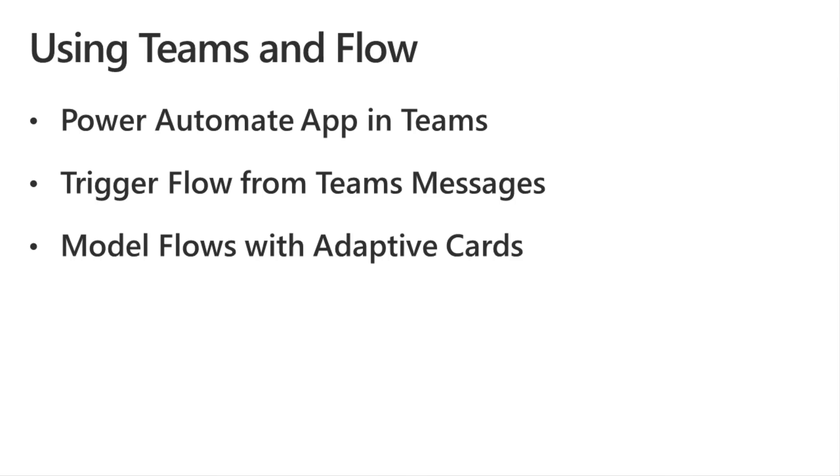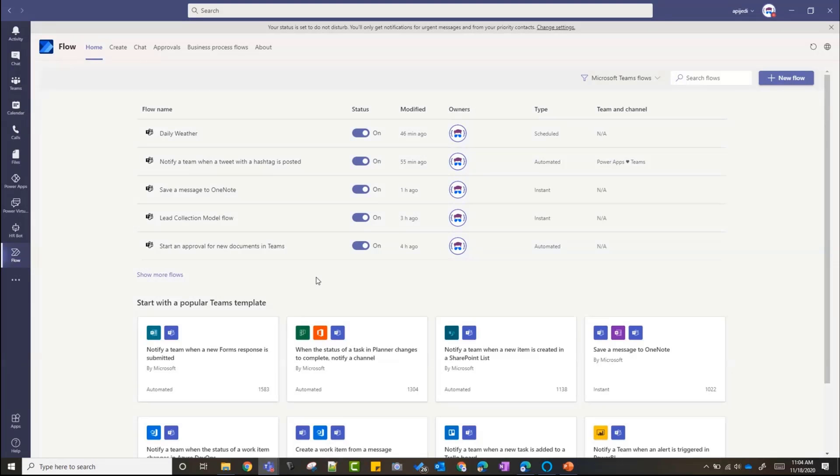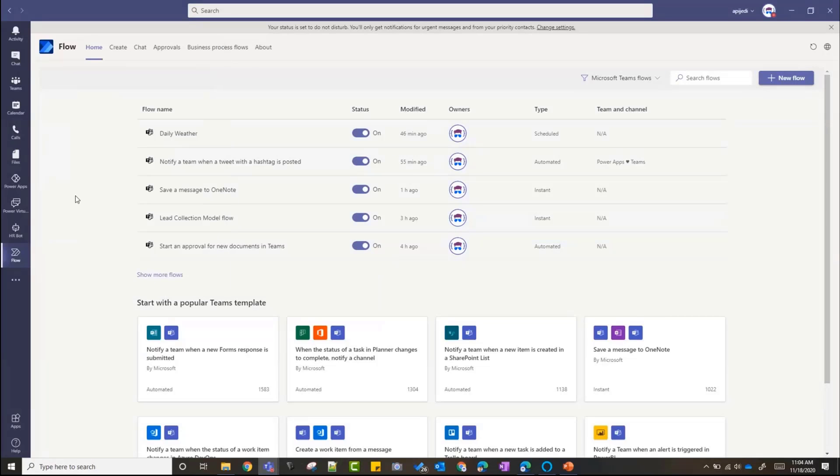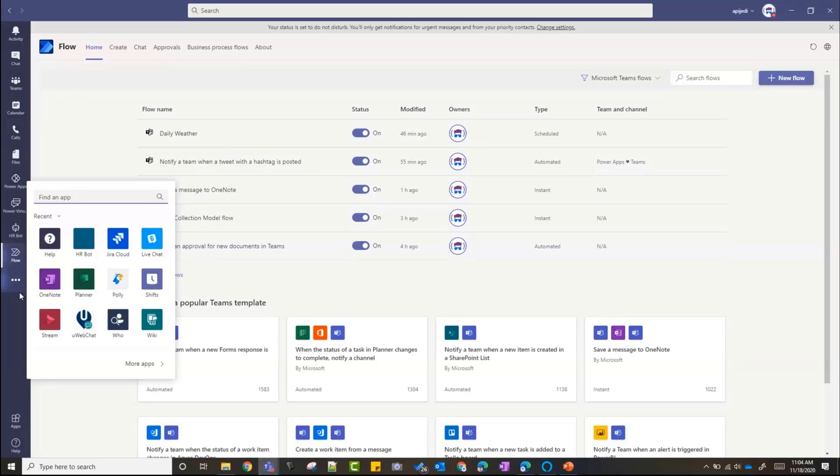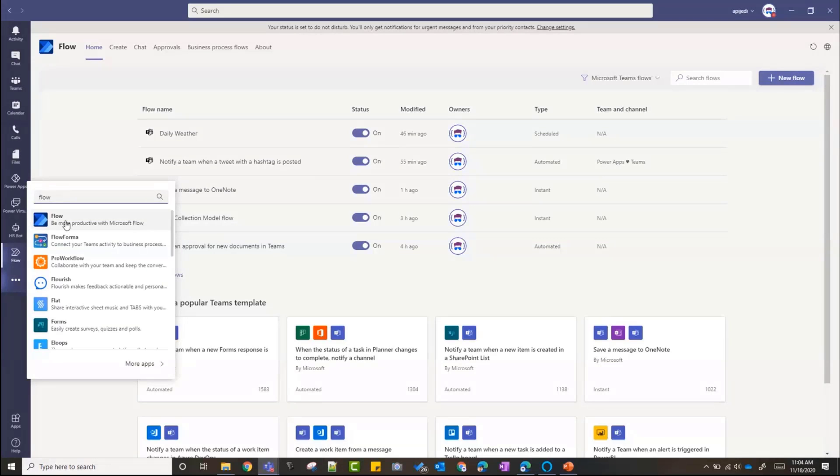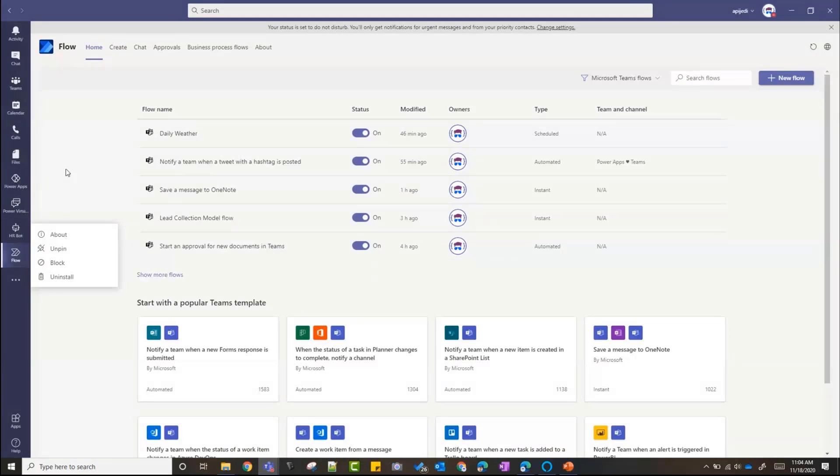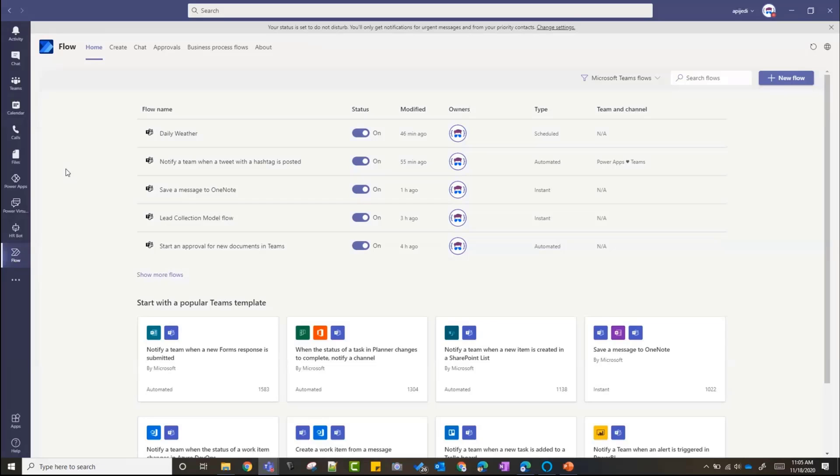Let's jump into the first thing. As you can see my screen here, it's the flow app - it's still called Flow for some reason in my tenant, but I know in some tenants it should show Power Automate. If you don't have it yet, you should be able to find it from your Teams three dots here. Search for Power Automate or Flow and you should be able to get that app. Once you get it, just right-click on it and pin it so that you can use it as much as you want and it stays here on your navigation pane.